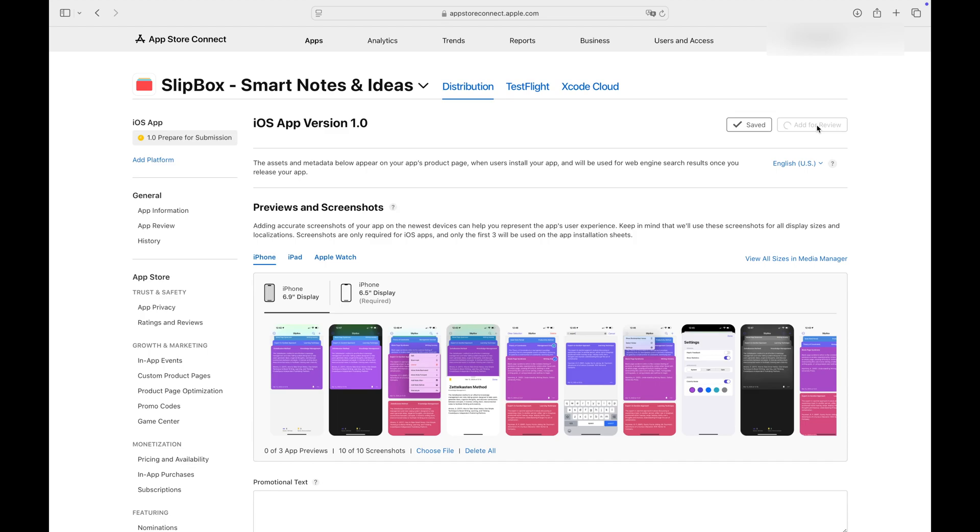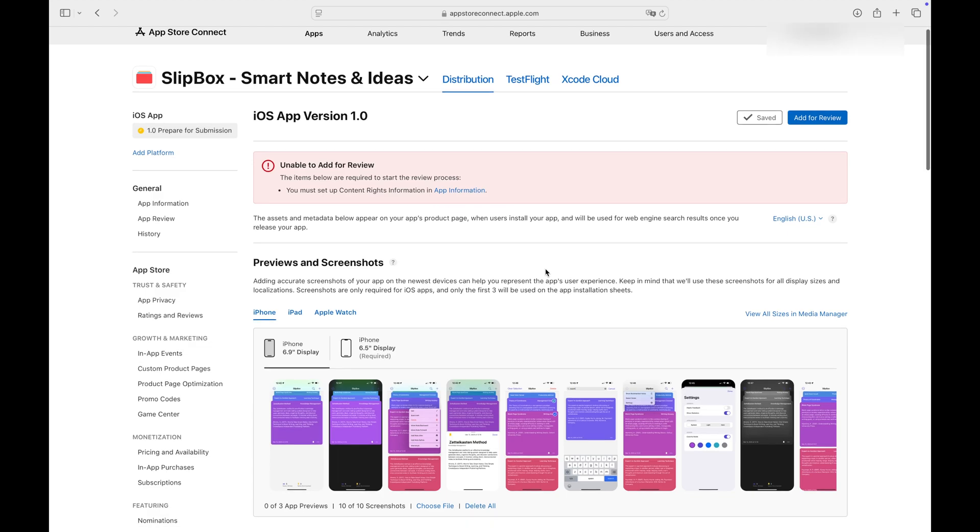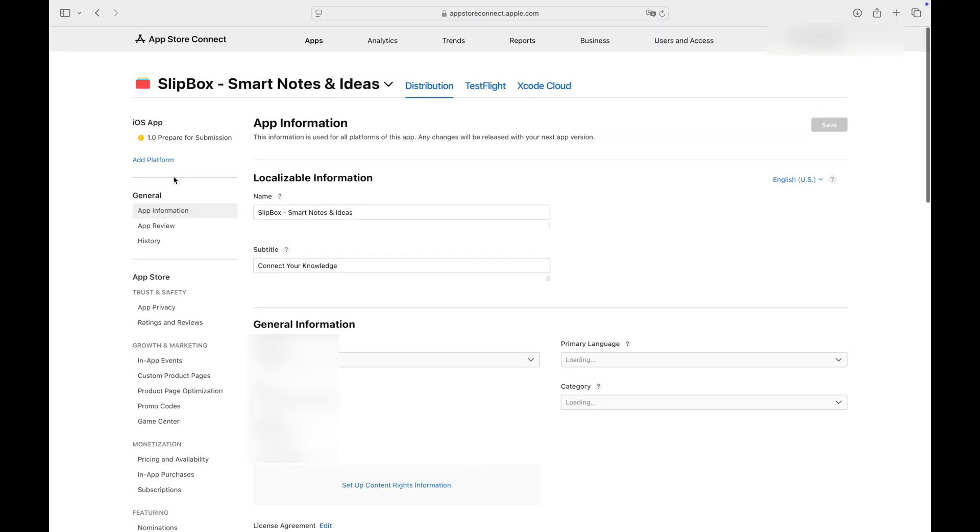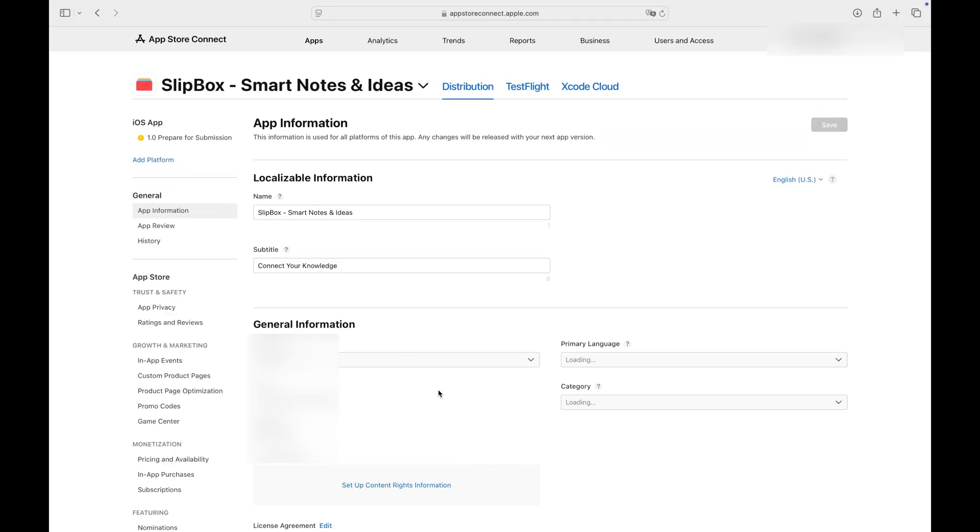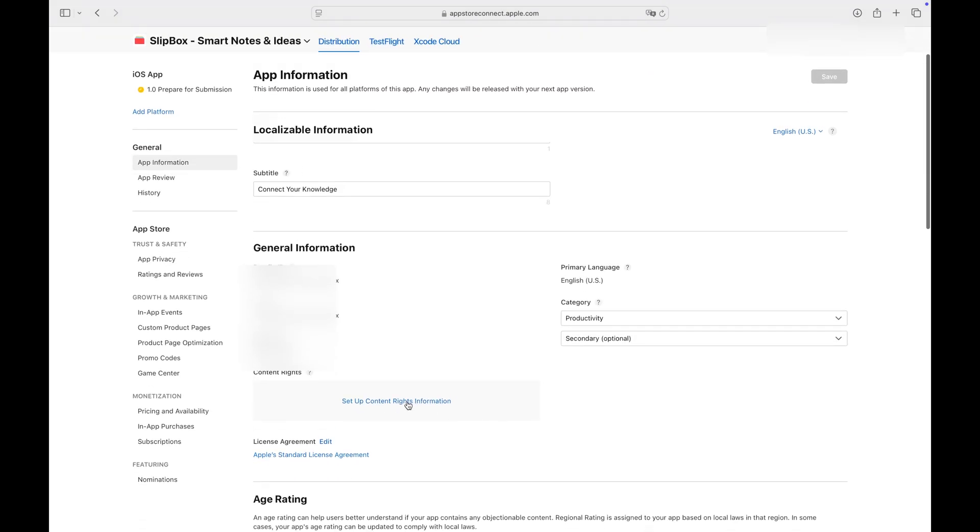At this step, App Store Connect will warn you if any required information is missing. Let's go to the App Information tab to set up content rights which we forgot earlier.